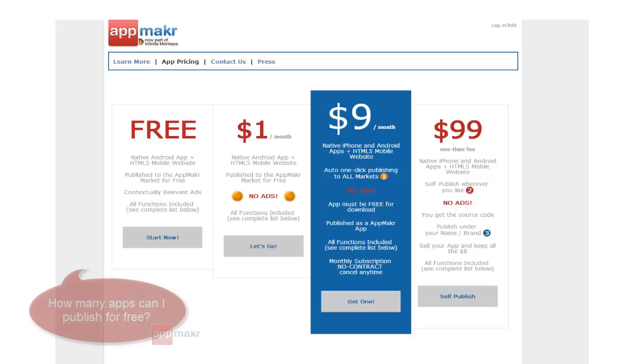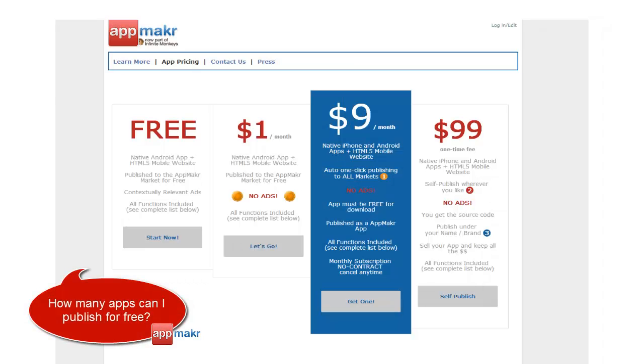You can create as many apps as you want with each plan, whether it's free or a paid plan. But each paid plan will service one mobile app published.